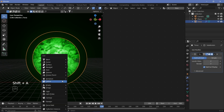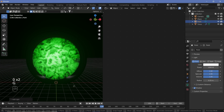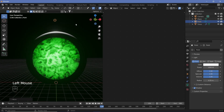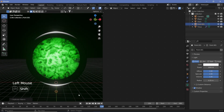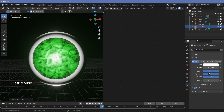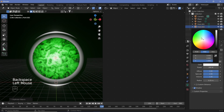Add lighting with Shift+A → Light → Point Light. Set the power to 1000 in the Light Properties, then grab it on the Z-axis and move it up. Shift+D and Z to duplicate and move one down, and again to place one at the center. Reduce the center light's power to around 200 and change its color to green.